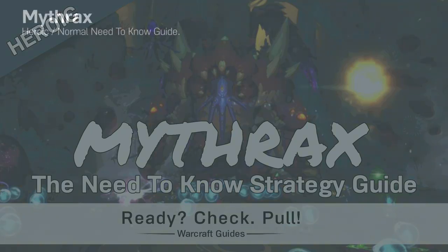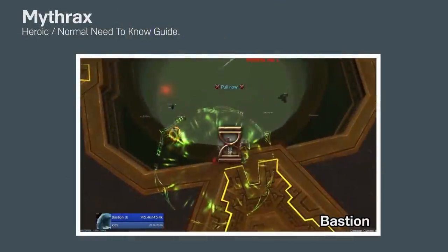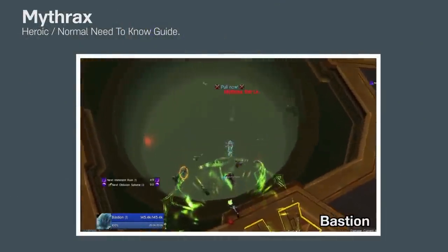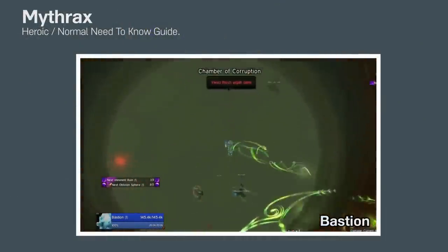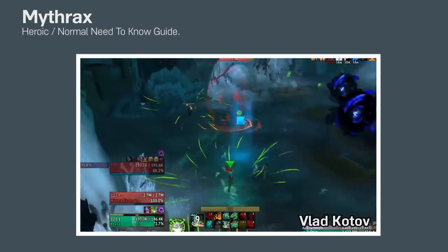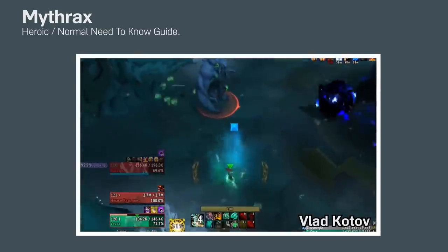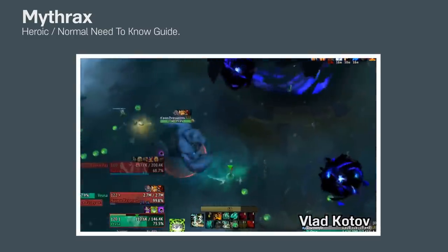Hey, we're pulling! What's up? This is Jimfro from Ready Check Pull and this is the Need to Know Strategy Guide for Heroic and Normal Mithrax.